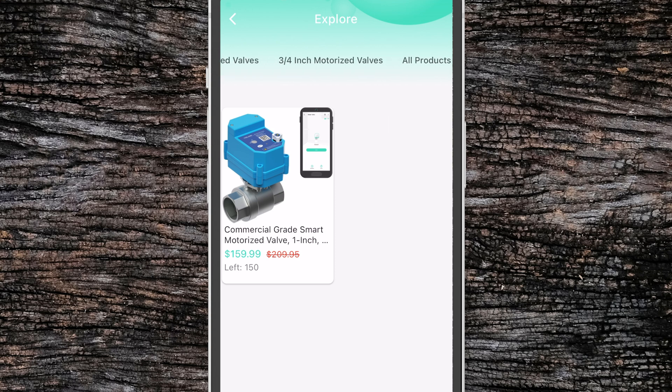If you slide your finger along the top here you can see all the devices by category that you can purchase from inside the Yolink store.